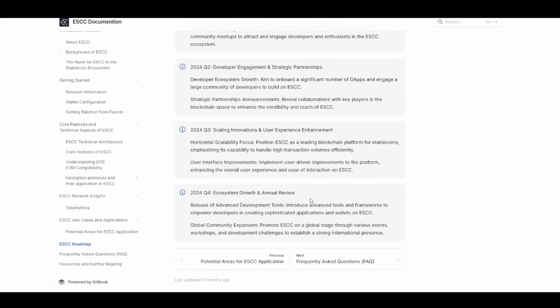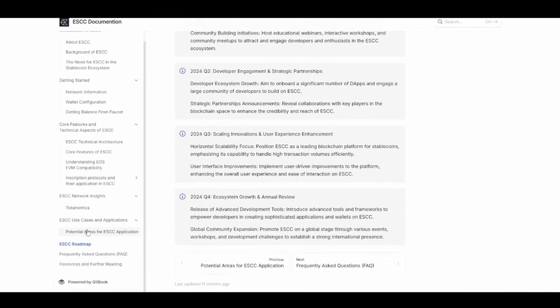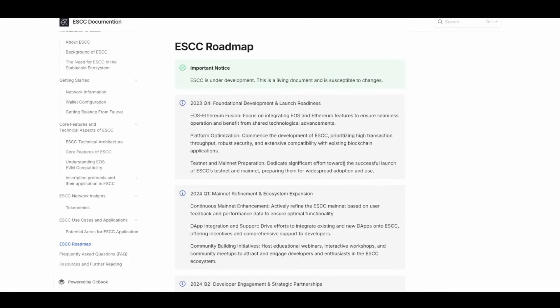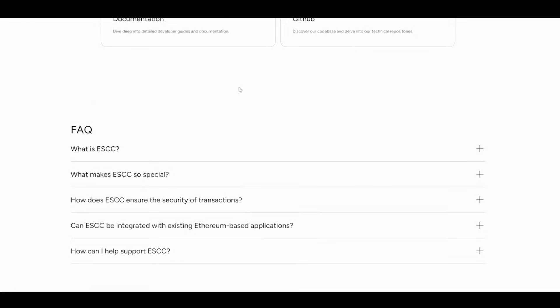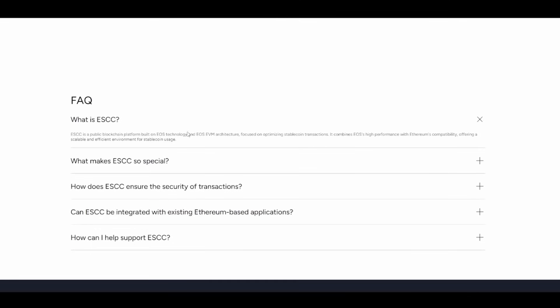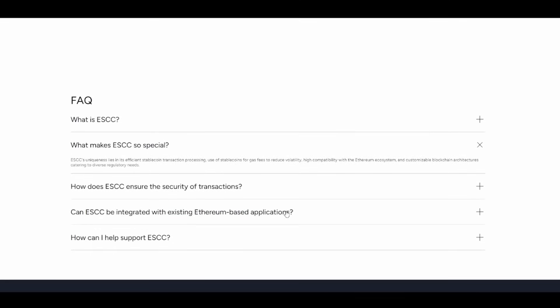For the end of this year, they are completing the fourth quarter with ecosystem growth and an annual review. I encourage you to check out the full documentation and always do your own research before investing. Key FAQs cover what makes ESCC special: efficient stablecoin transaction processing, stablecoins for gas fees to reduce volatility, high Ethereum ecosystem compatibility, and customizable blockchain architectures for diverse regulatory needs.